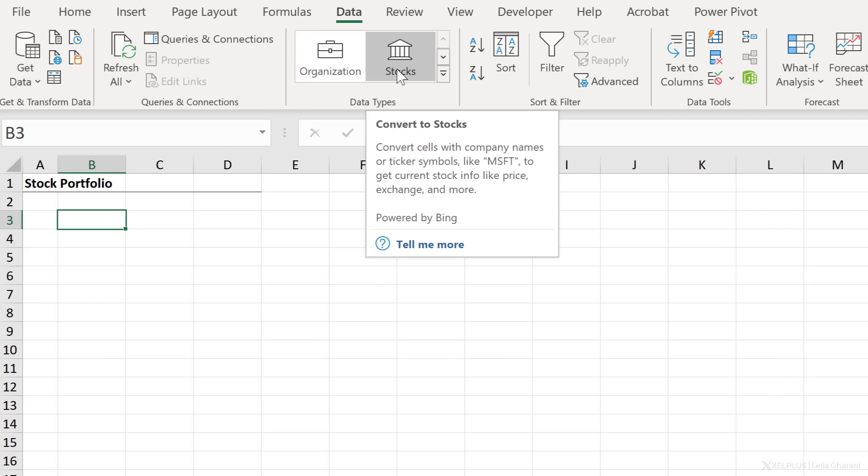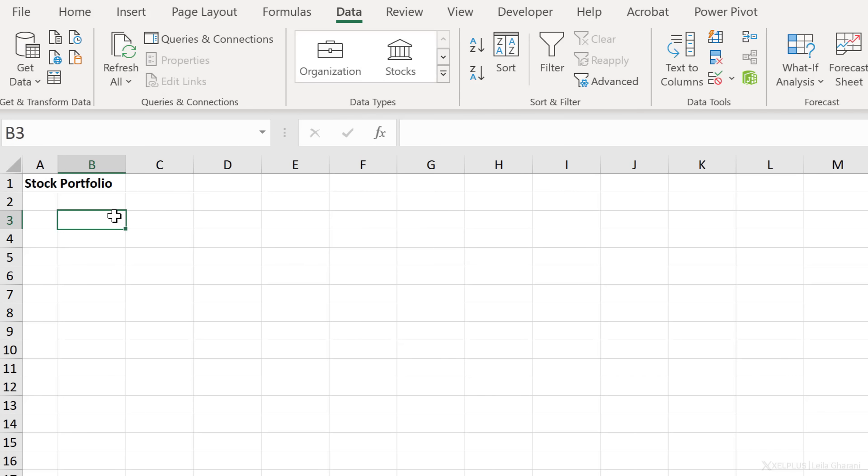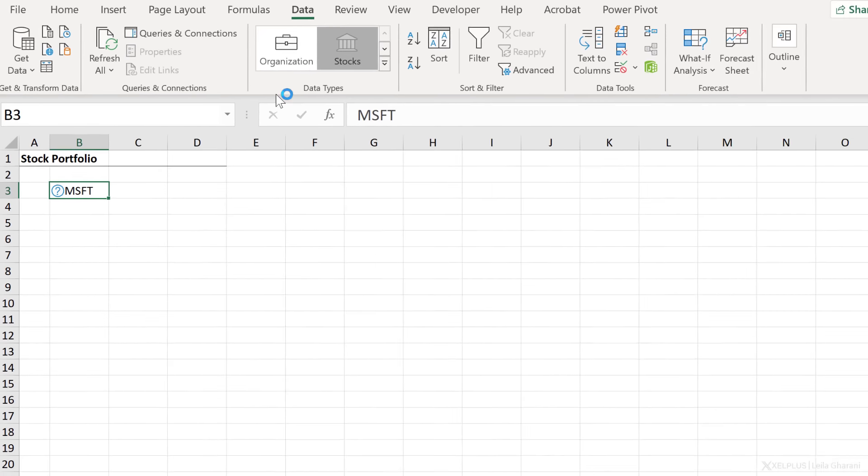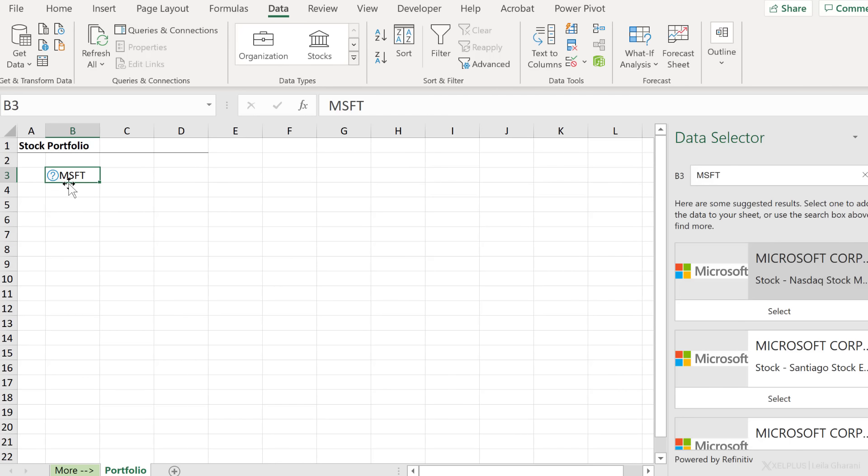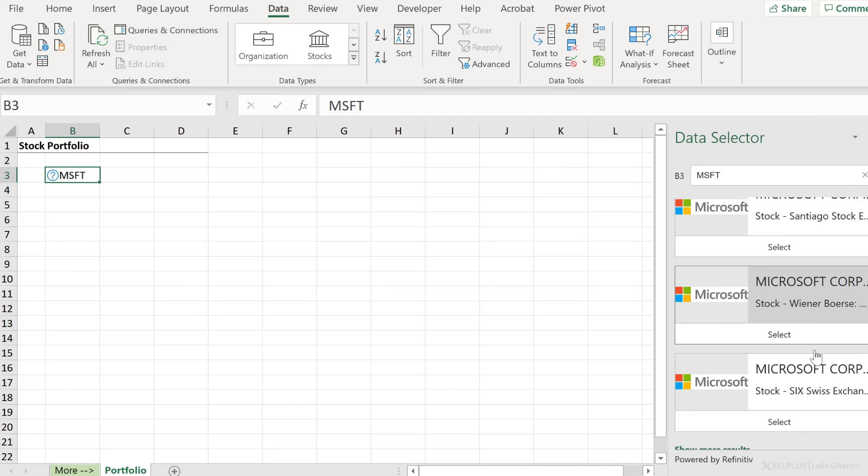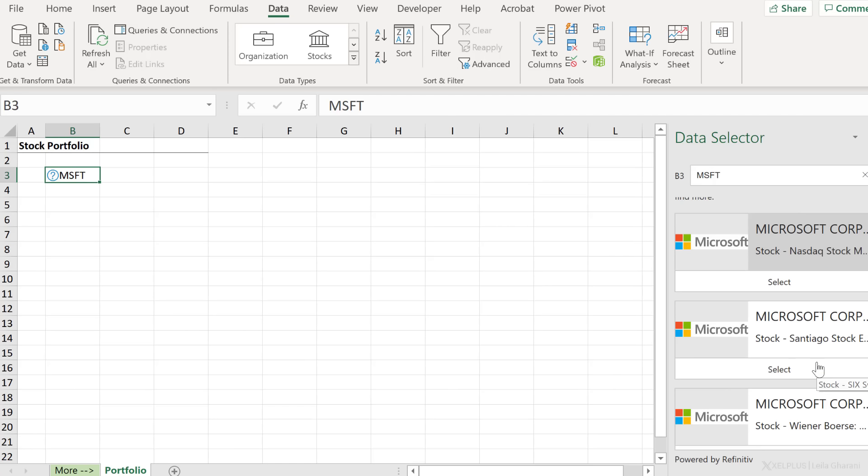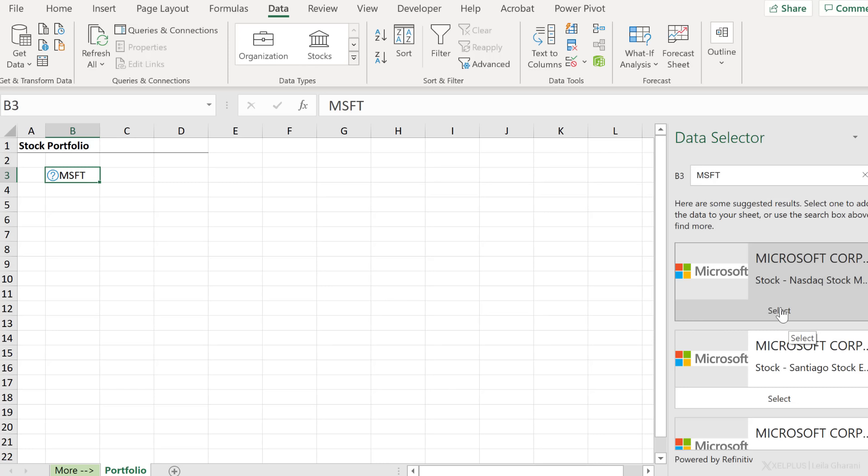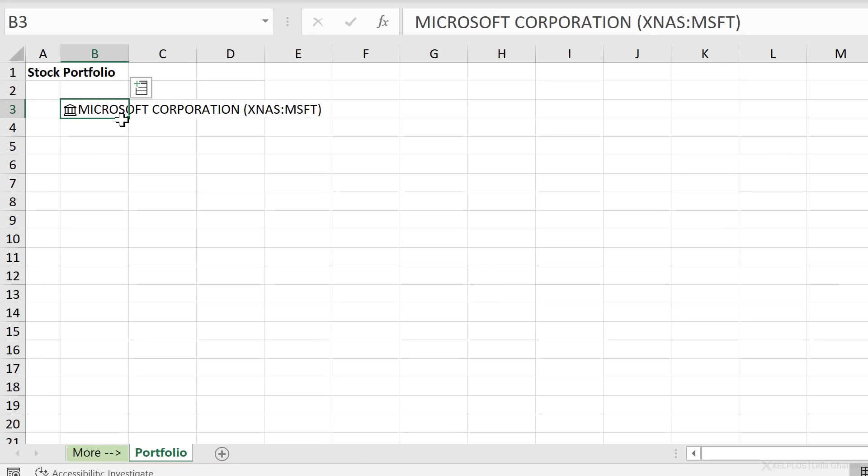Let's give it a try. I'm going to type in MSFT just to see what we get. Once you have the company name or the ticker symbol, click on stocks. This is going to try to convert this to a rich data type. Currently it's not converted because it has a question mark. It doesn't know which type of exchange we want. Is it the NASDAQ, Santiago, Fenerbahce, and so on. You can select the one that you need. So I'll go with the Microsoft corporation here. And I automatically get this little house or institute icon together with the name and the ticker symbol and the exchange.